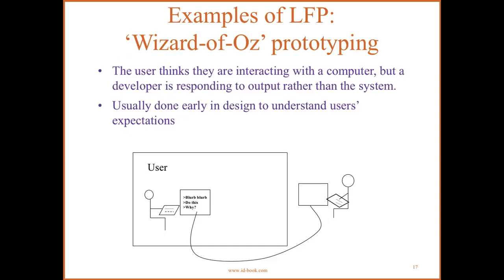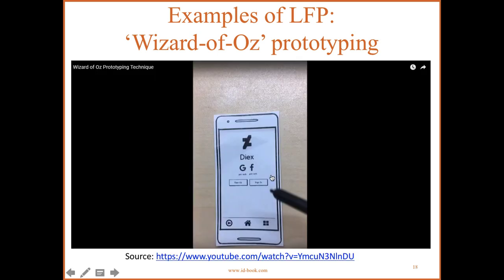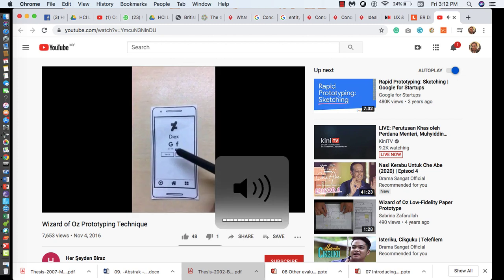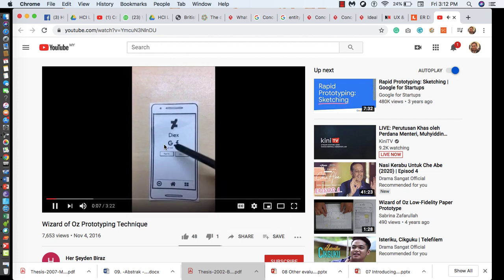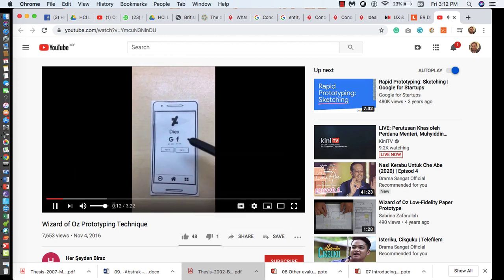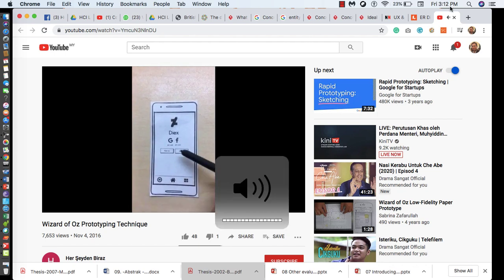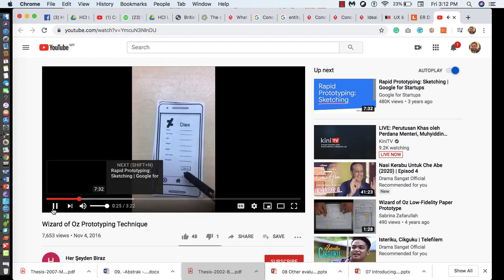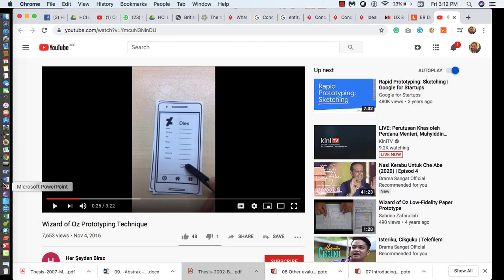Another type of low fidelity prototype is Wizard of Oz, which is quite popular in many research areas. Sometimes we are unable to do it technically, so this approach is used to show and prove the concept of prototyping. There is a YouTube example showing a Wizard of Oz prototype technique using pencil for a diet application — you can sign in with Google or Facebook, or create your own account. The video demonstrates filling in blanks to show the concept. You can have a look at it yourself later on.